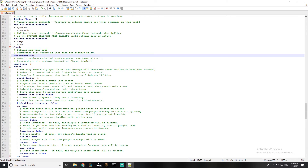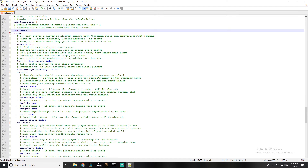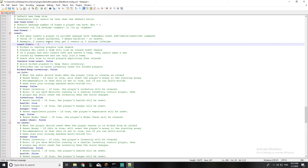If you want players to have larger teams, you can just change it here. This is the max set homes — I have it on one; I think one is the best option so I'll leave it. Now this is the reset limit, which controls how many times a player can reset their island. If it's negative one or zero, it means unlimited.